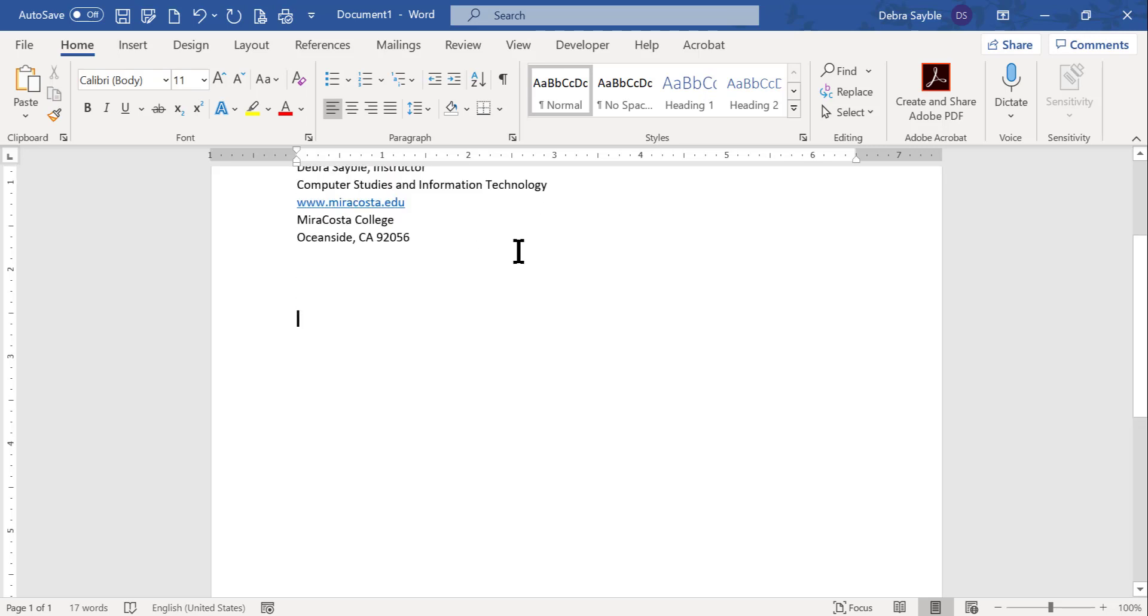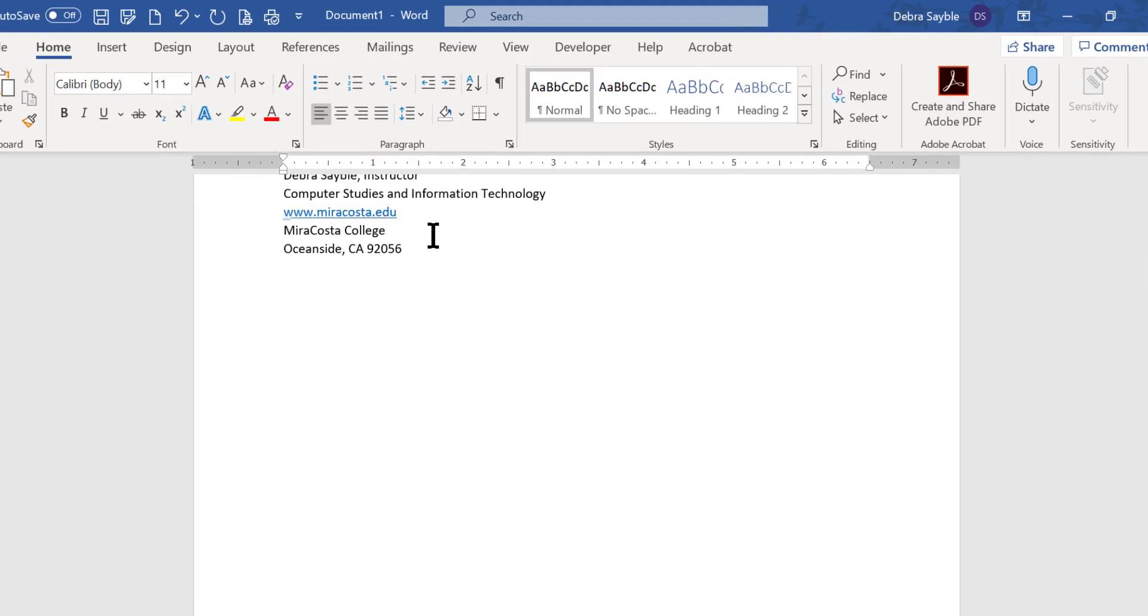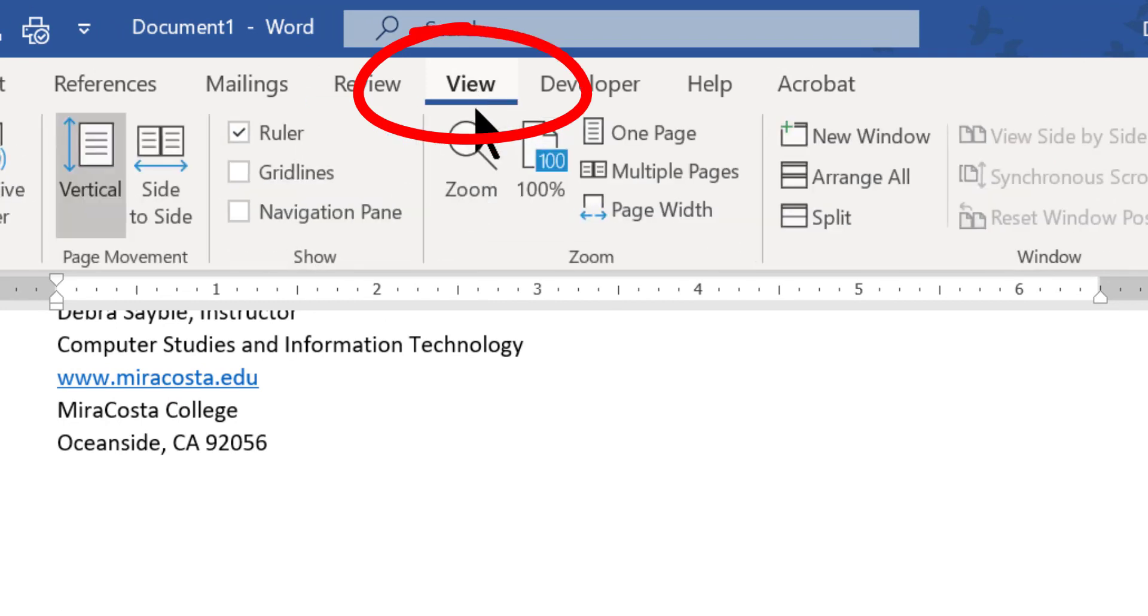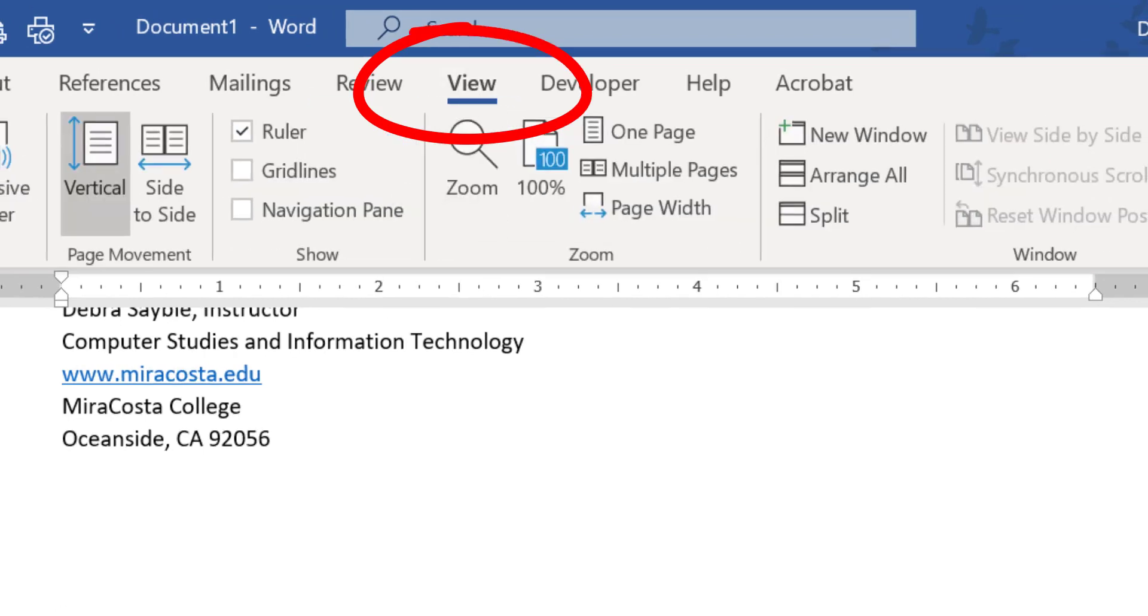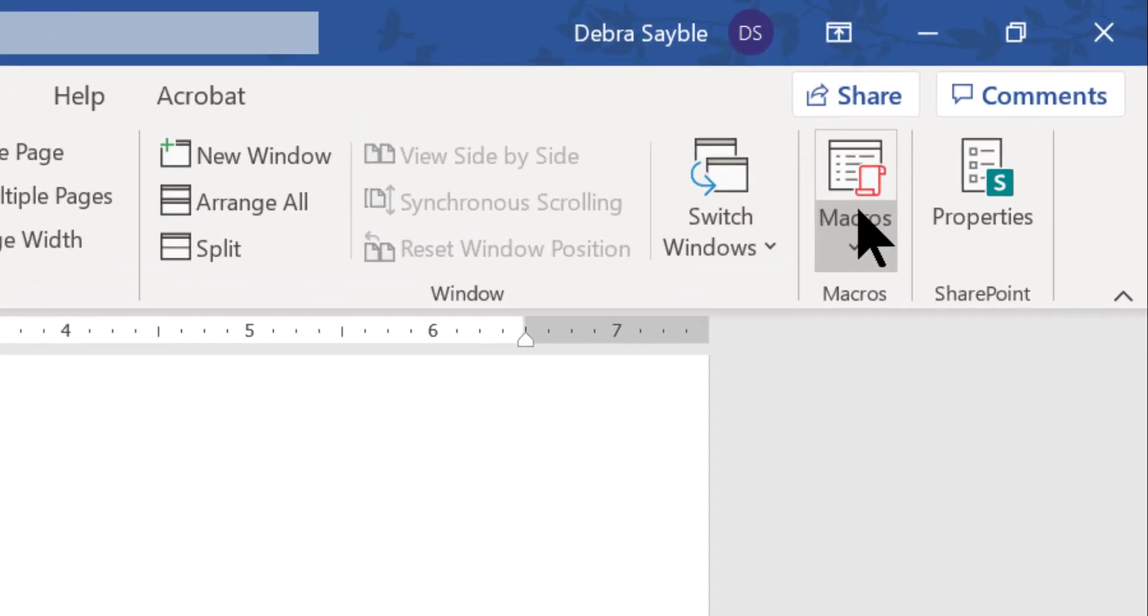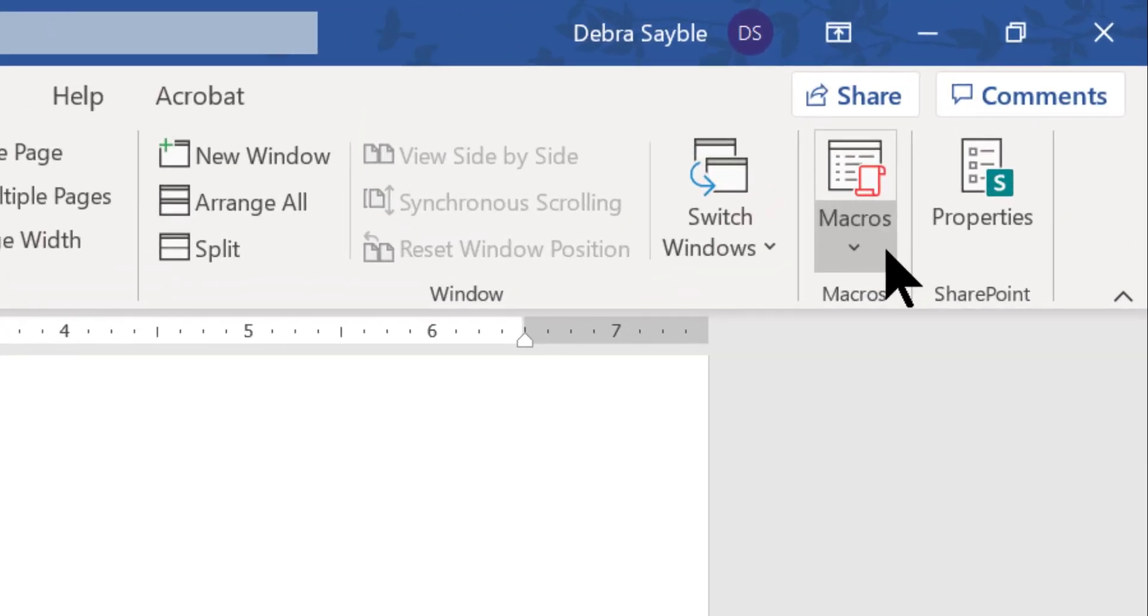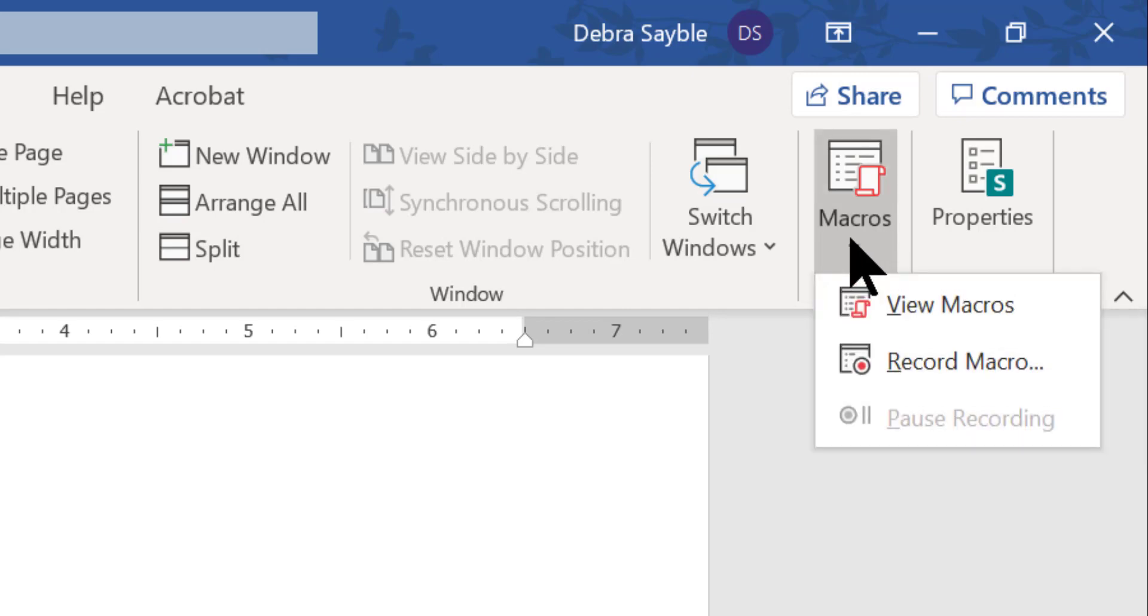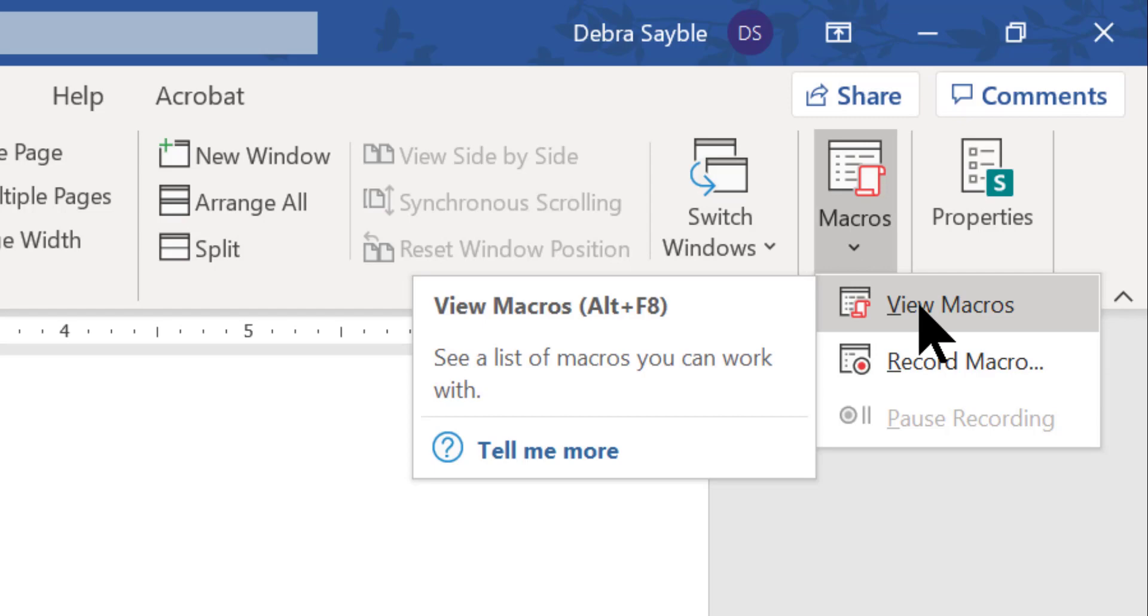The macro menu is not found on the home ribbon as you can imagine on the home tab up here. There's nothing up here about a macro. You have to go to the view tab in order to find a macro tool. The macro tool is found way over here on the right hand side of the view tab. And when you select it, you get these two choices.